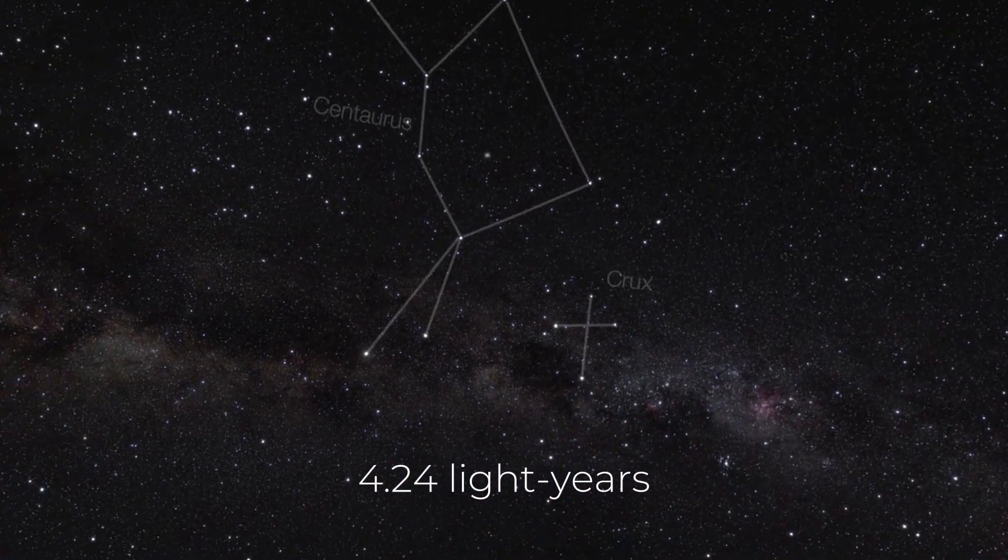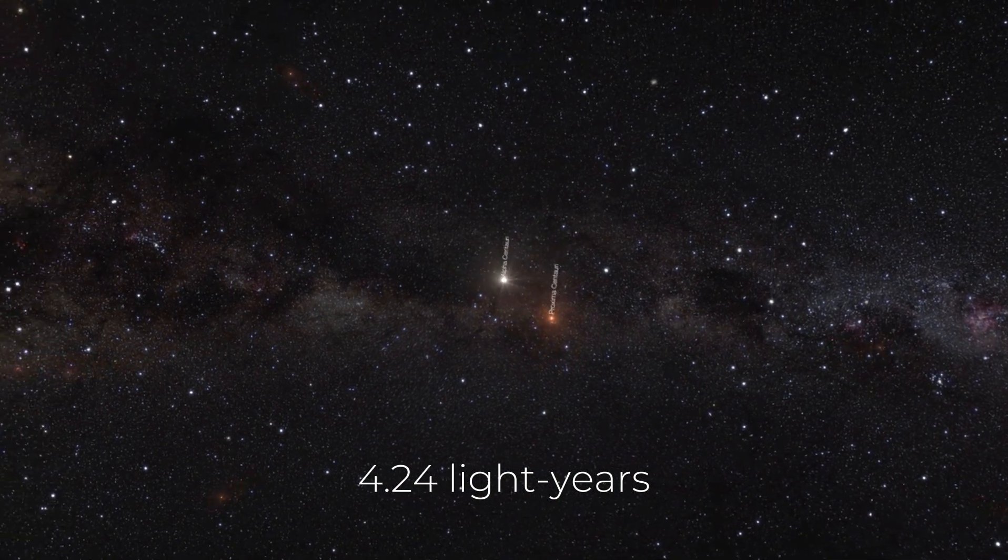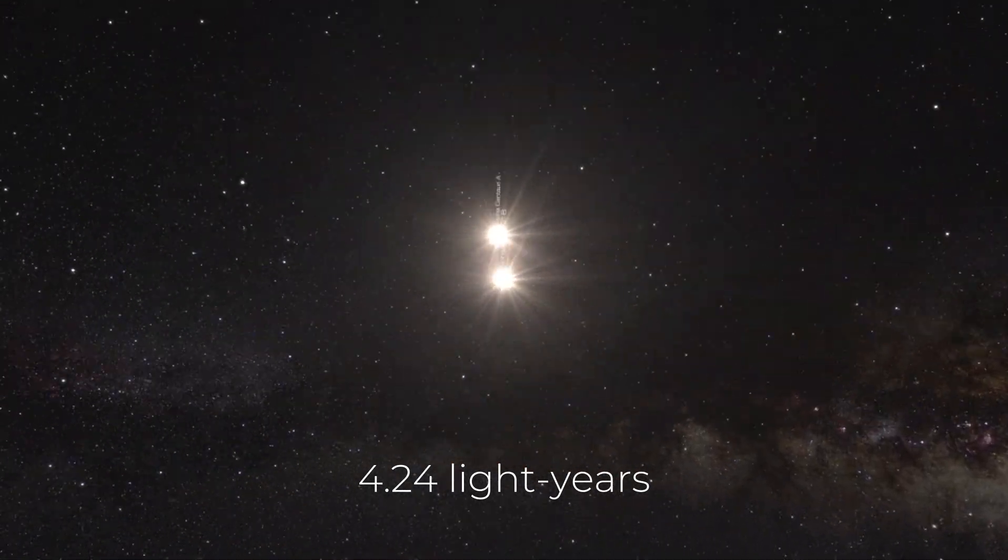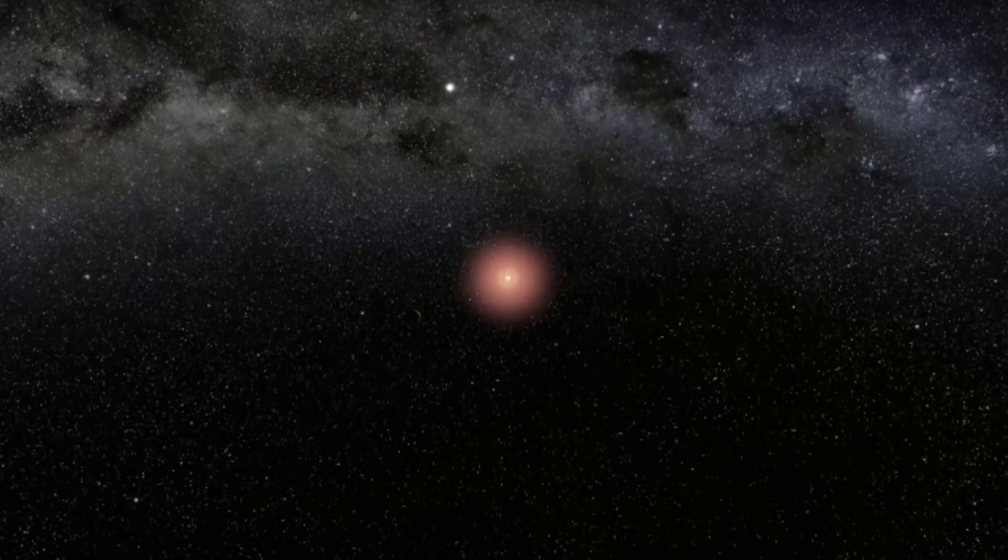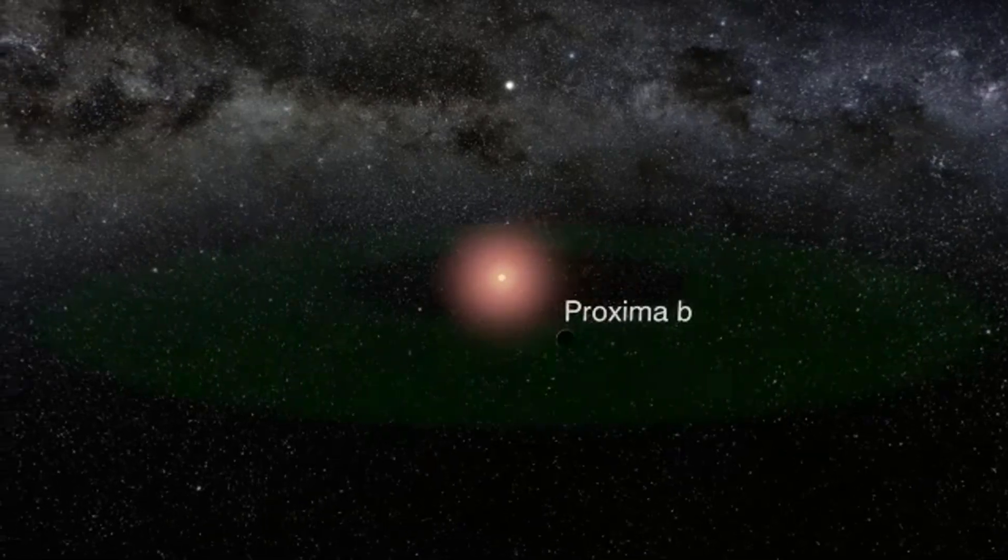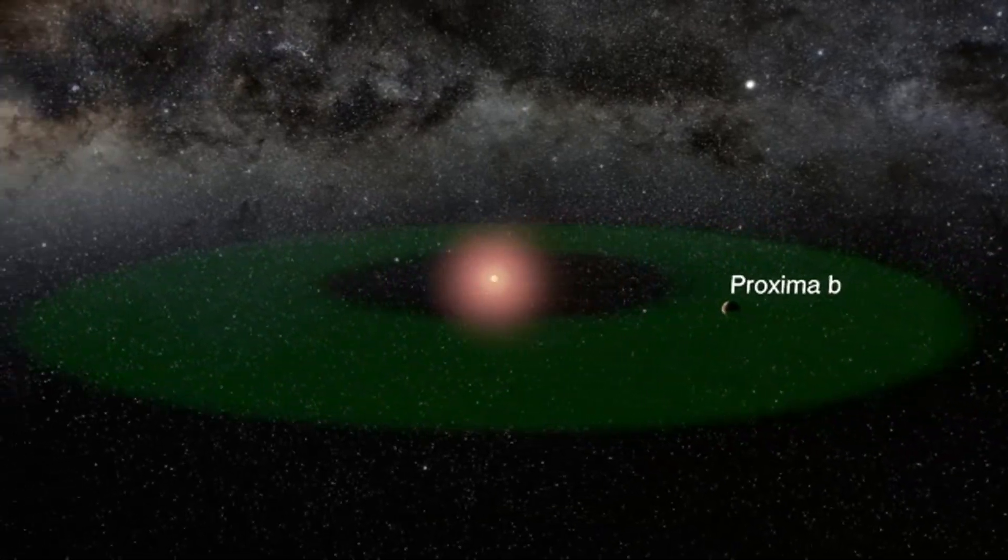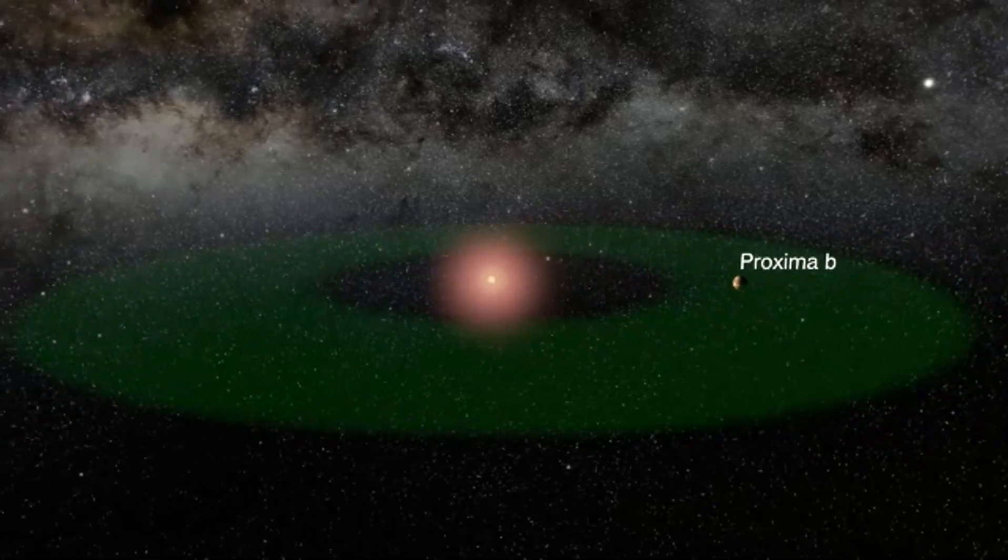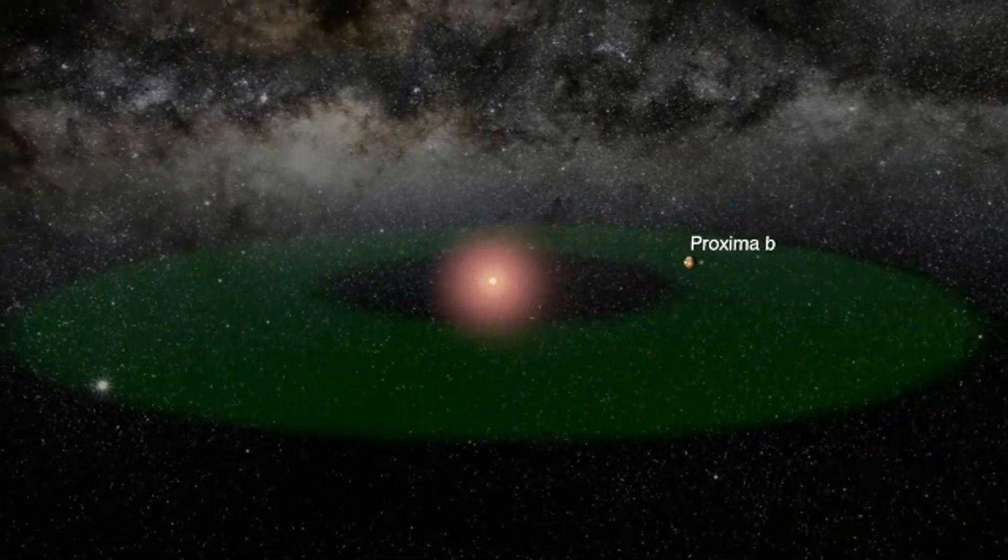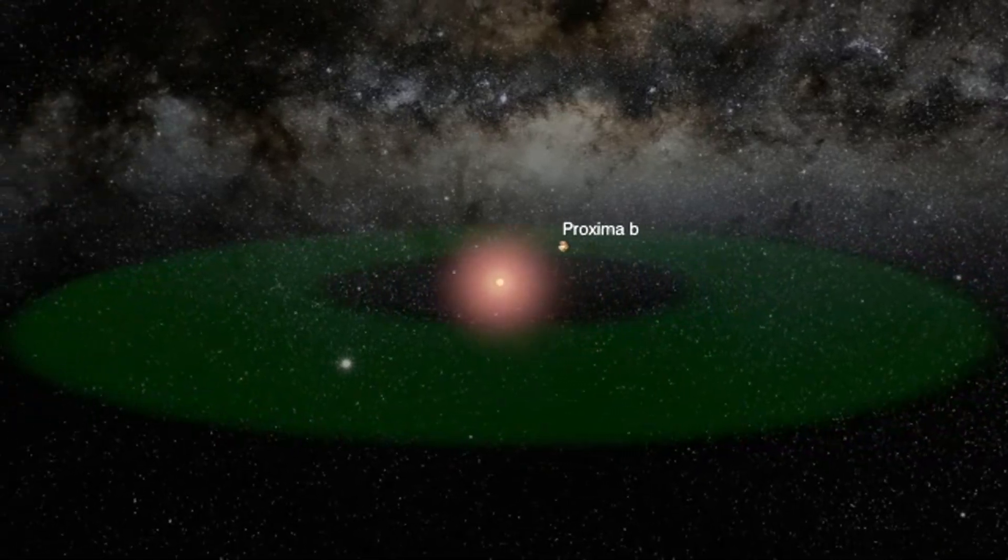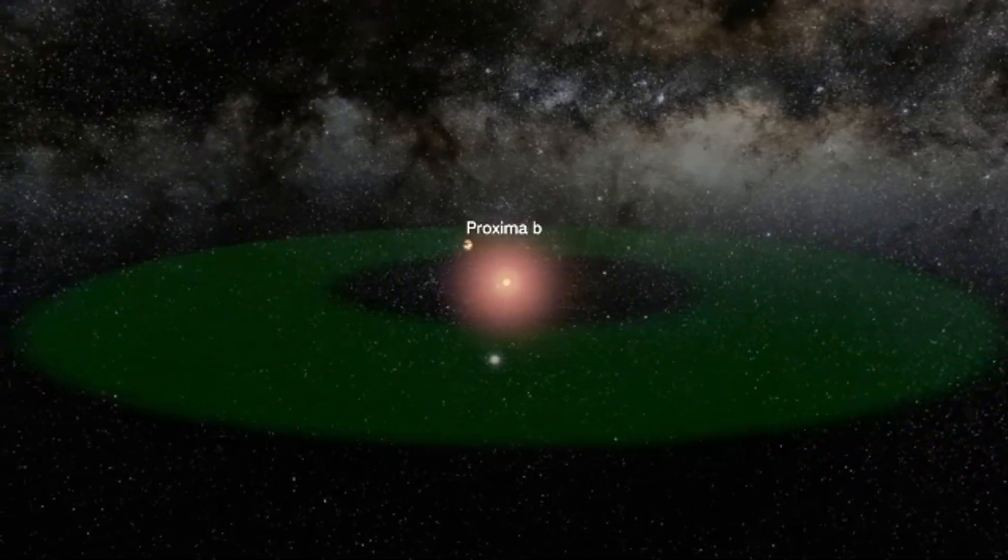Proxima B is located just 4.24 light-years away from Earth. That's pretty close in space terms. It orbits in what's known as a habitable zone around its star, Proxima Centauri. The habitable zone is basically an area where conditions could allow for liquid water to exist, which is one of the key ingredients for life as we know it.